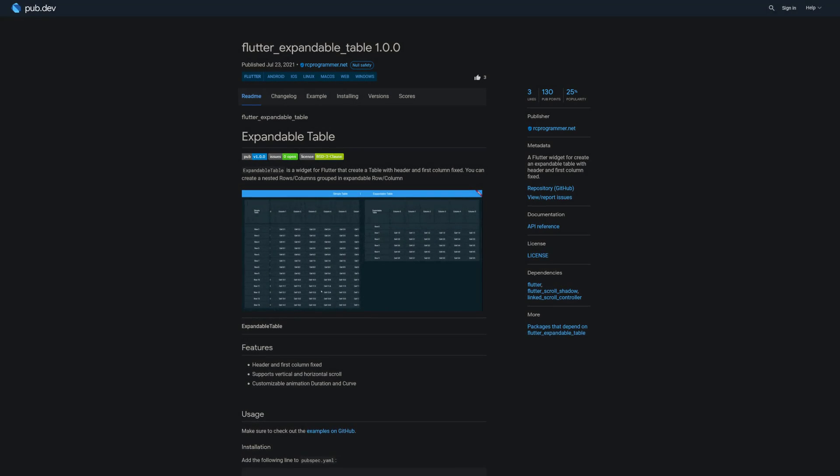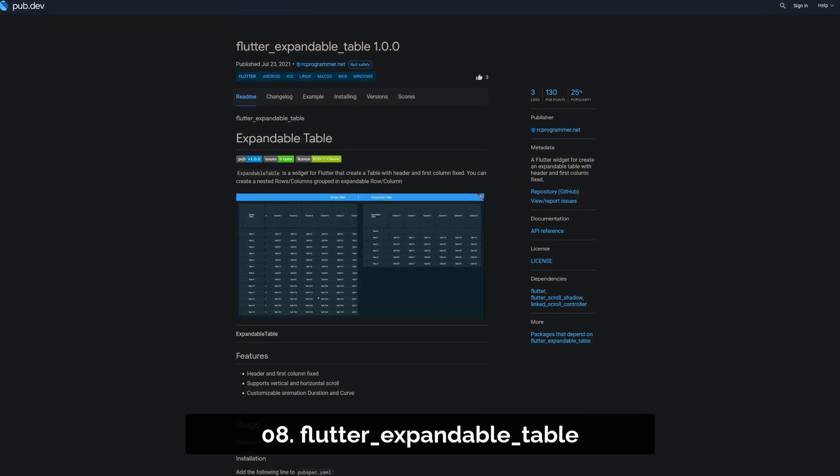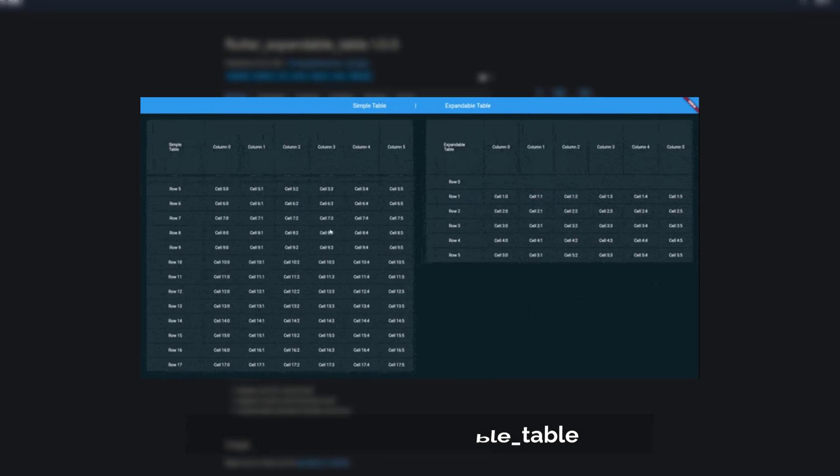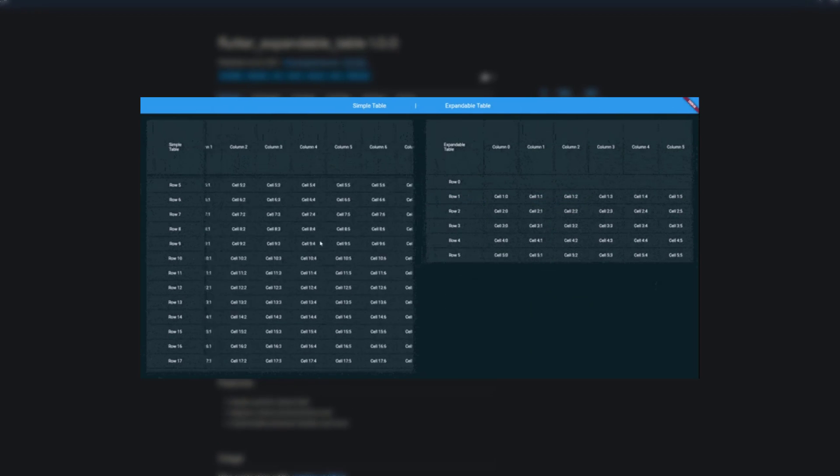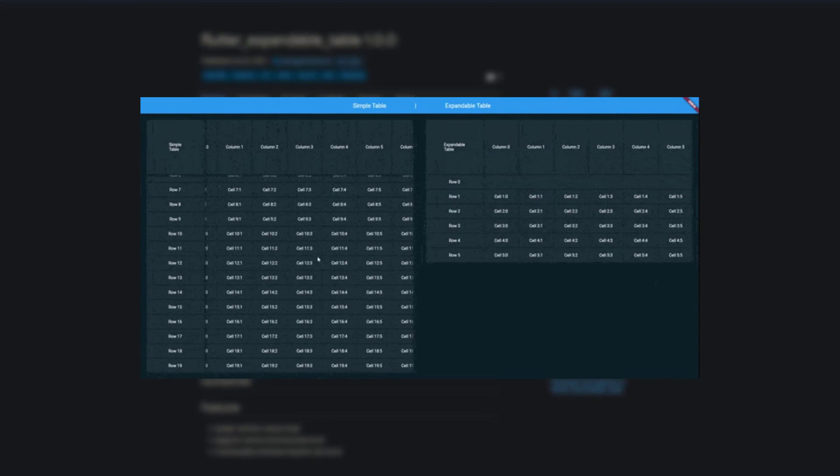Number 8 is called FlutterExpandableTable, a flutter widget for creating an expandable table with header and first column fixed.